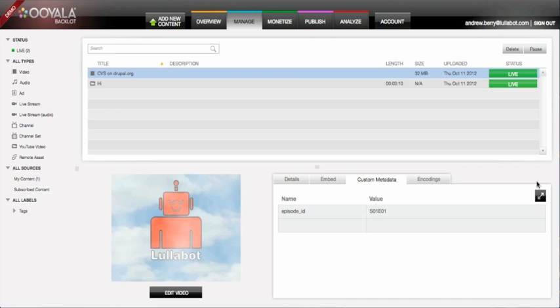Thanks for watching, and stay tuned for more videos about integrating the Ooyala module with Views and Taxonomy.